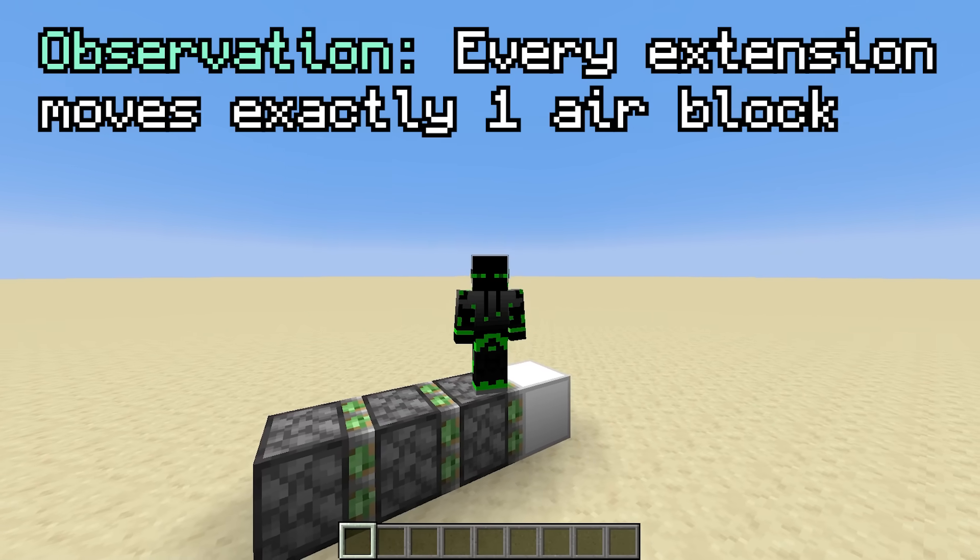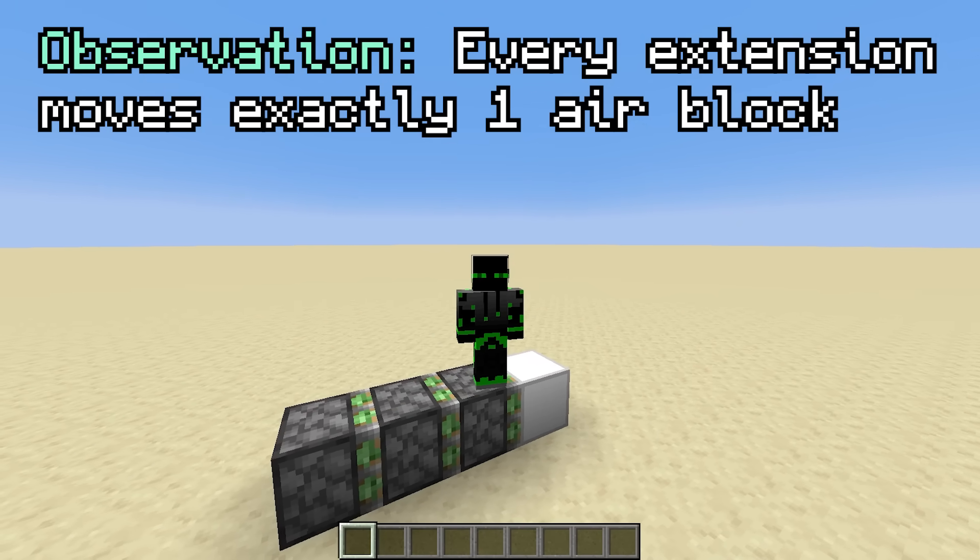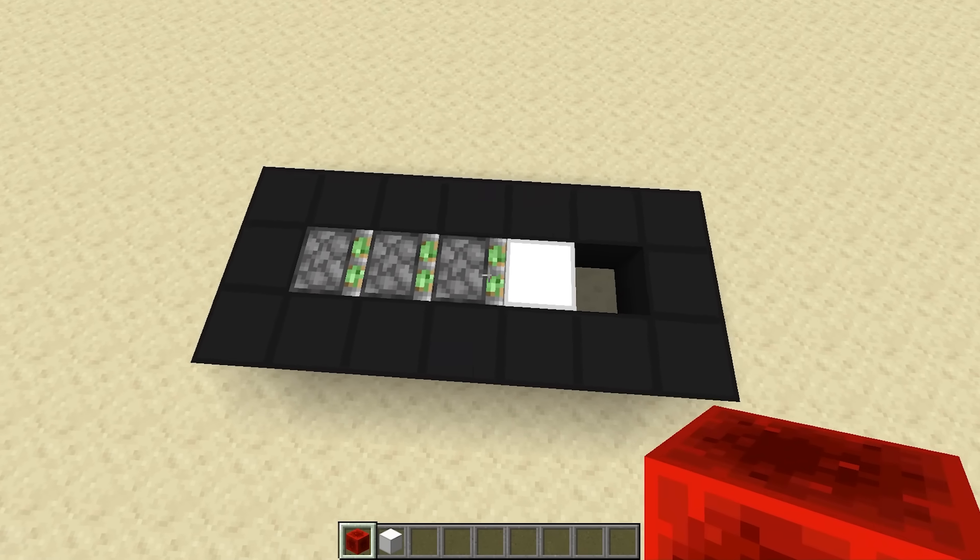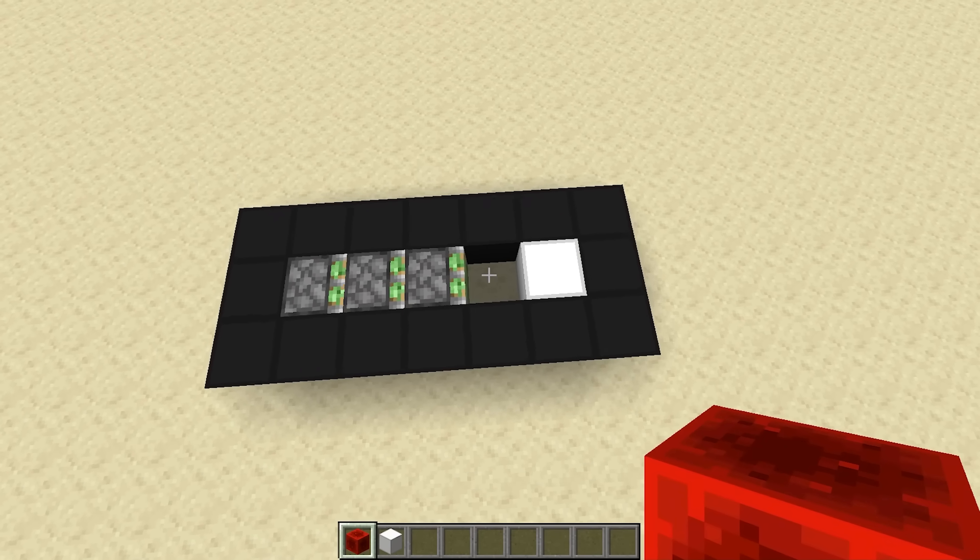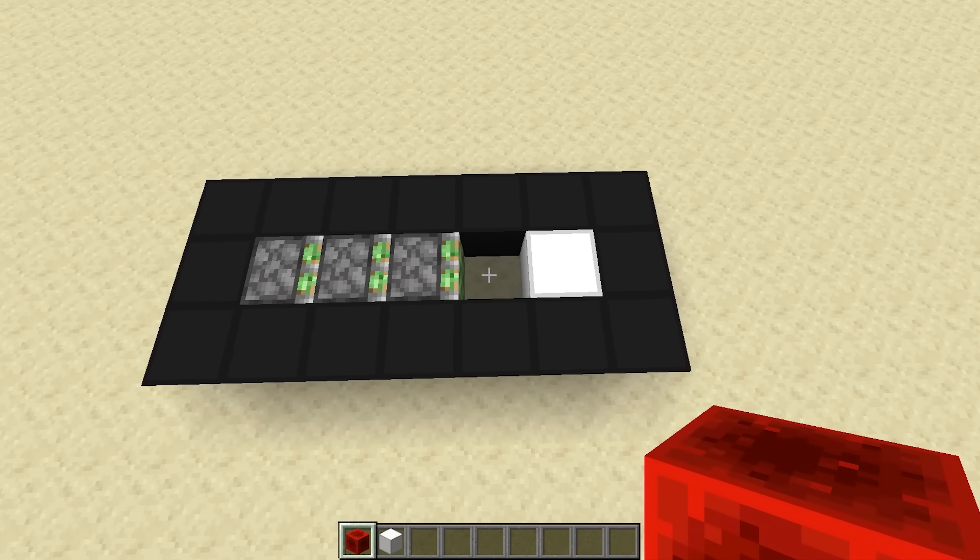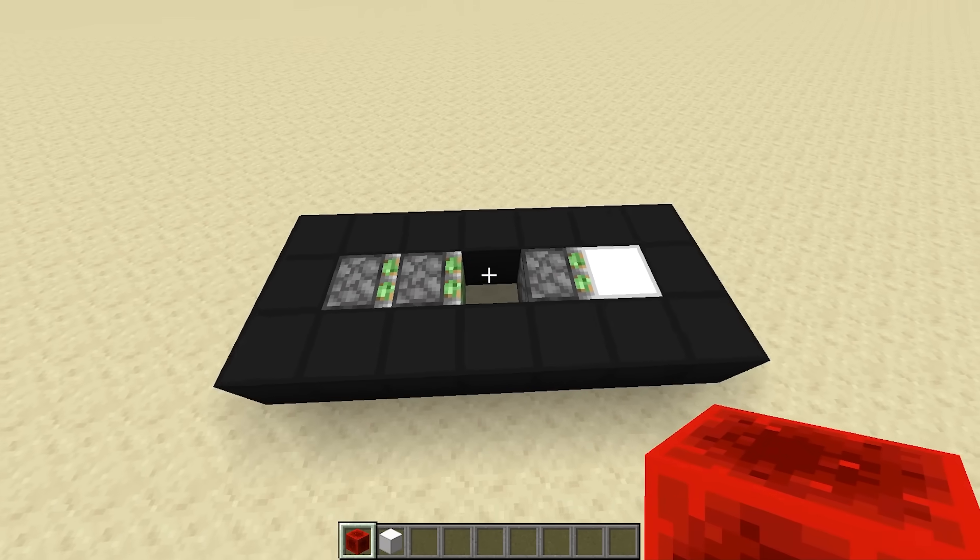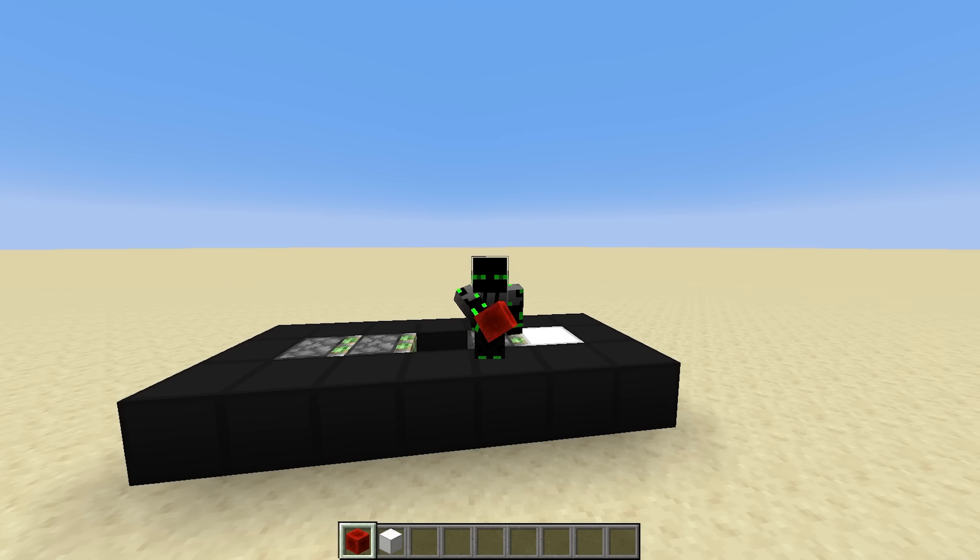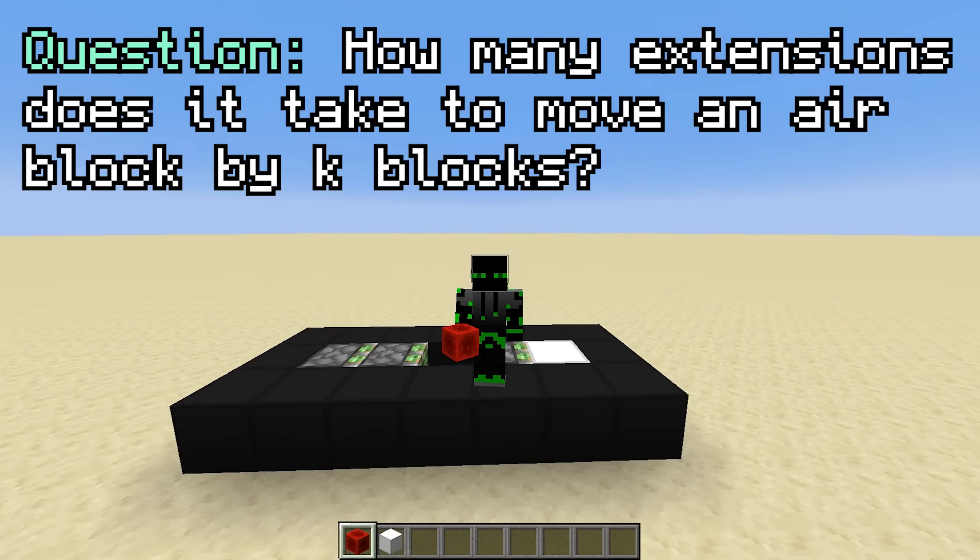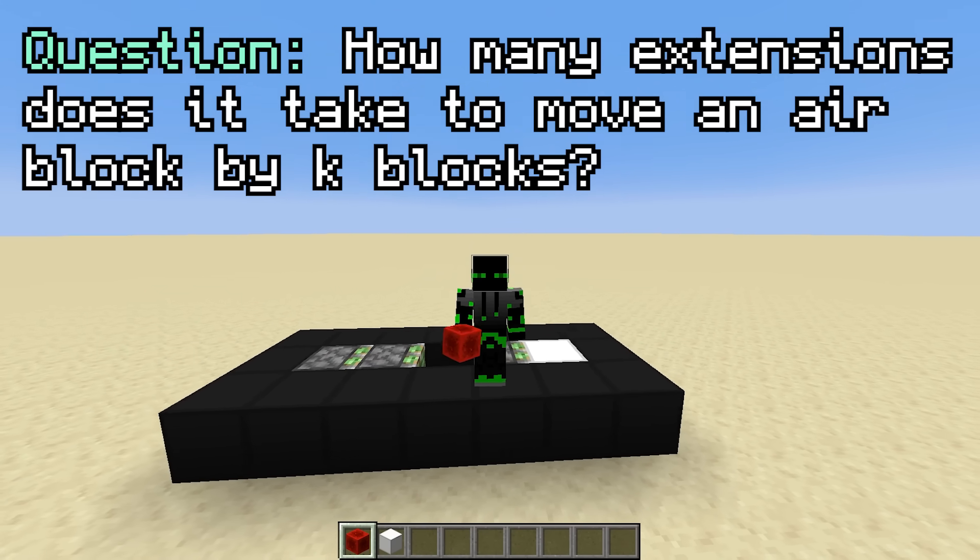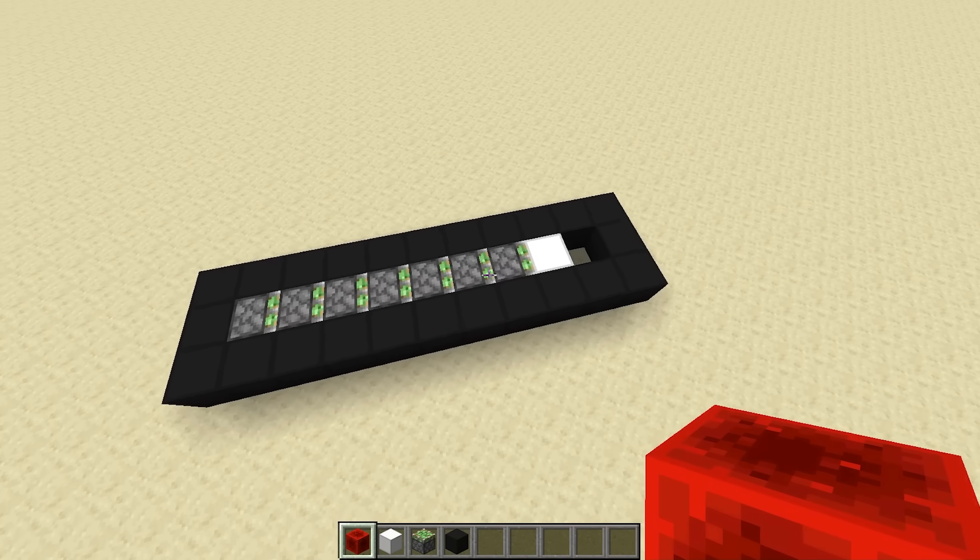Casper's idea is to create a lower bound based on the movement of the air blocks instead of the pistons. Notice that every extension moves exactly one air block. For example, if you have an air block right here and you extend this piston, the air block moved to here. This is because the air at the front is destroyed, and a new one is created in the back. Now, with this in mind, how many extensions does it take to move an air block by a distance of K blocks?